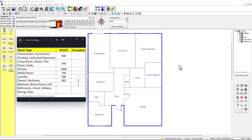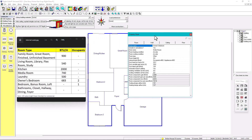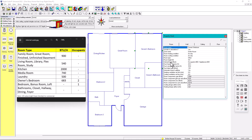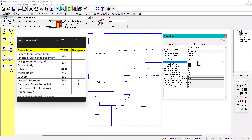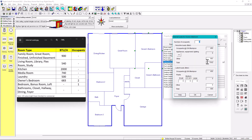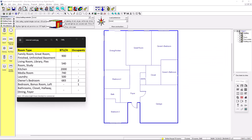To enter internal loads in the room layout, start with the owner's bedroom — right-click and open the property sheet. In the property sheet you'll see the internal loads section. Set the number of occupants to two, and in the 'Other' field enter 683. The occupant load shows 460 because the default is 230 per occupant times two. The appliance load shows 683.